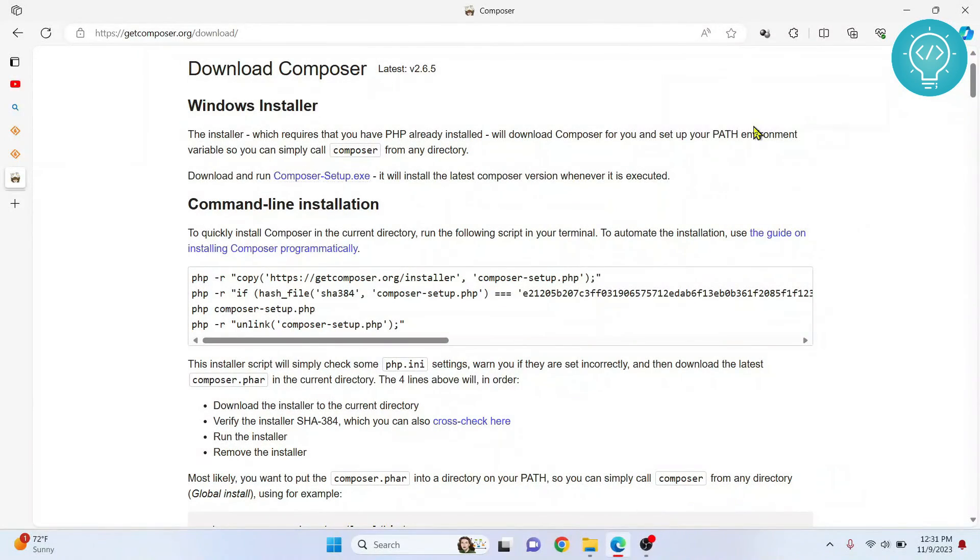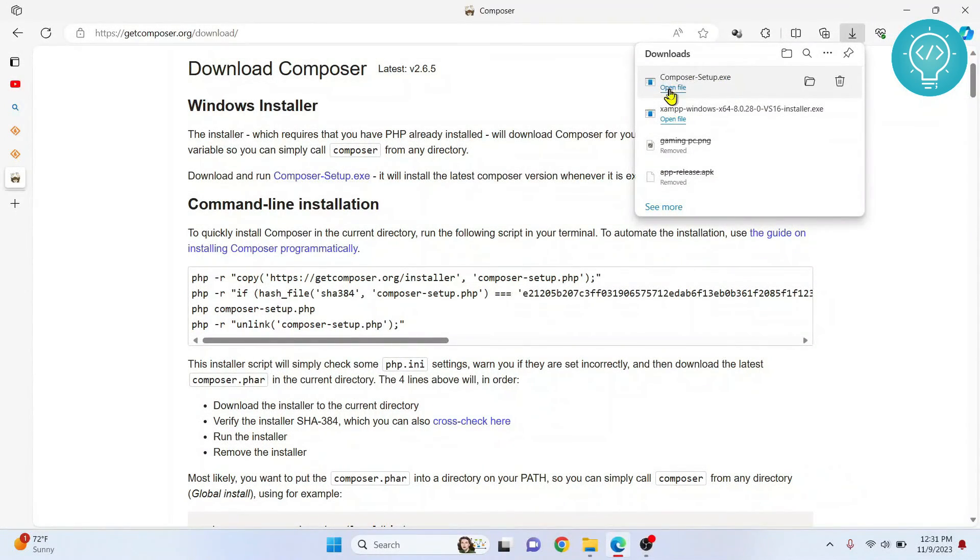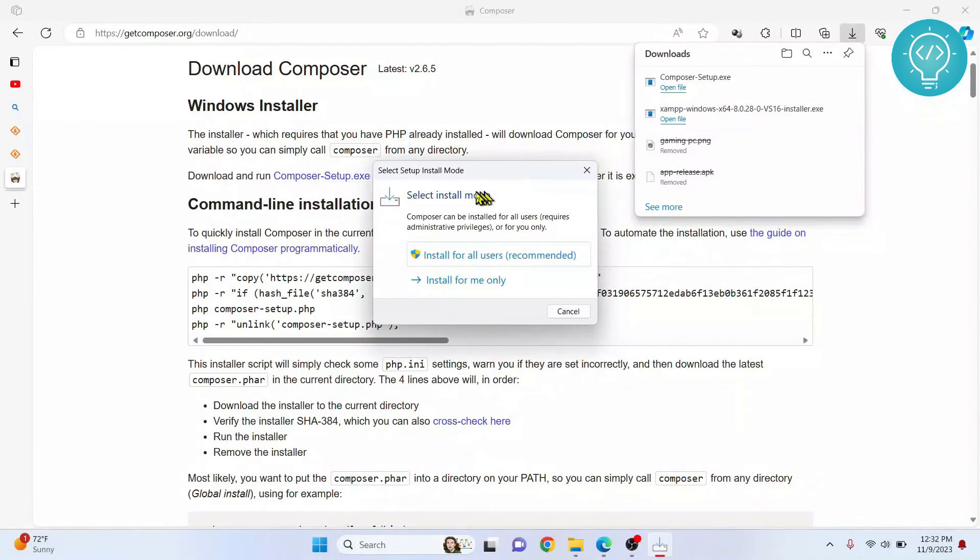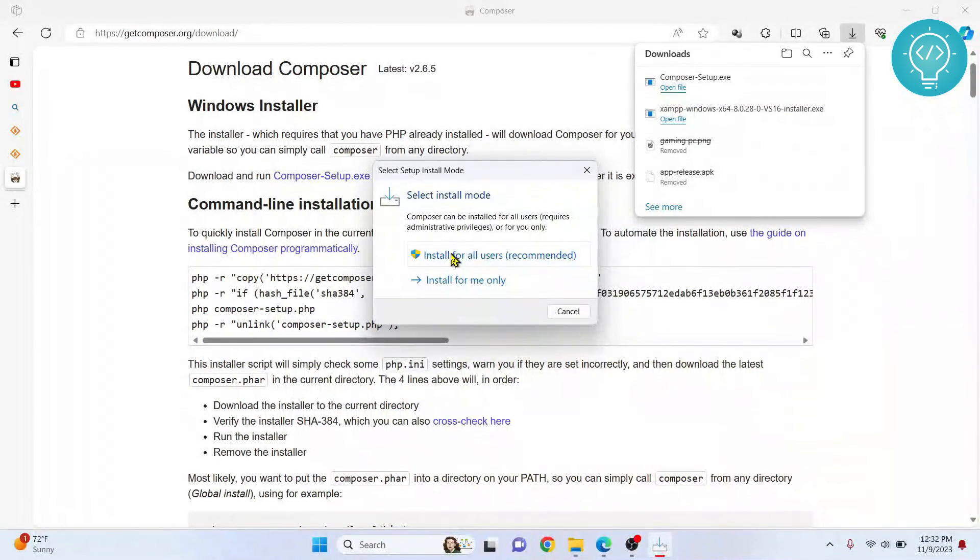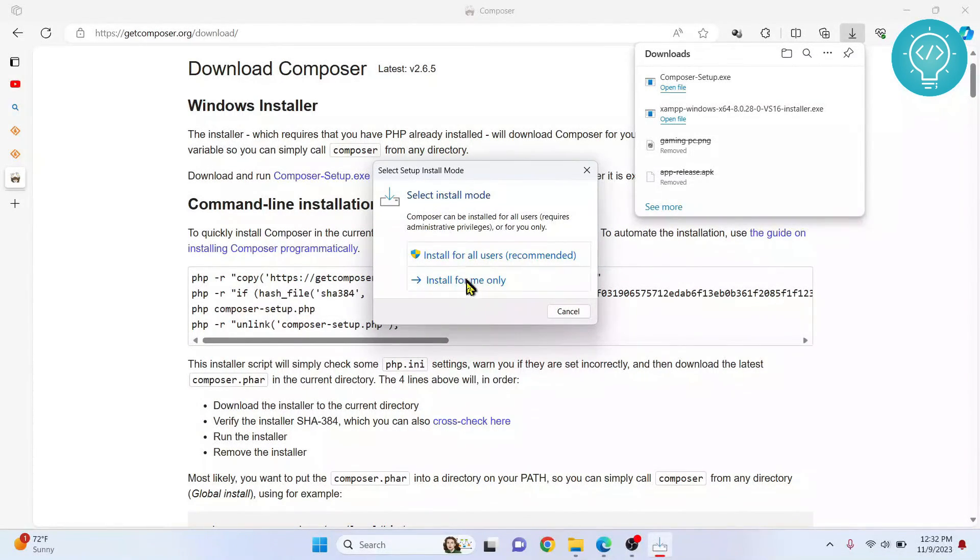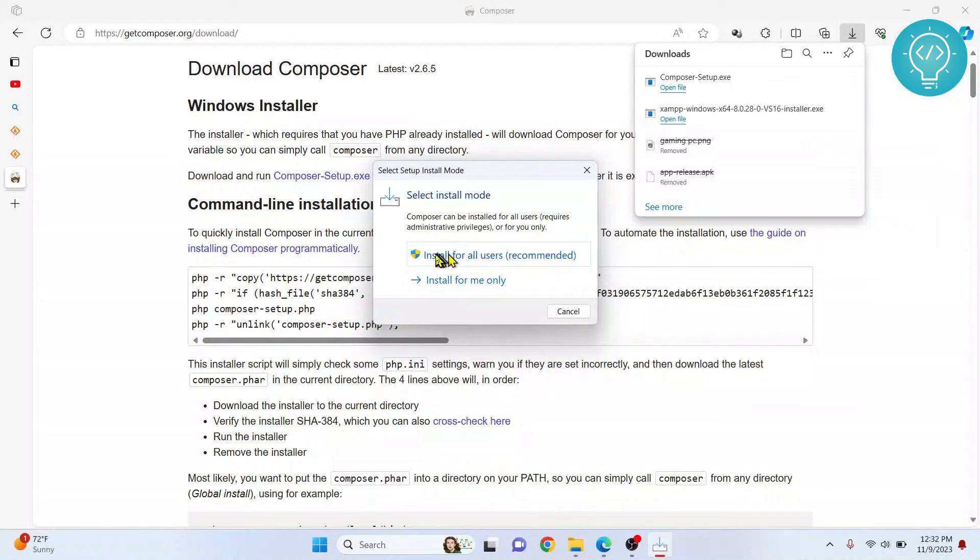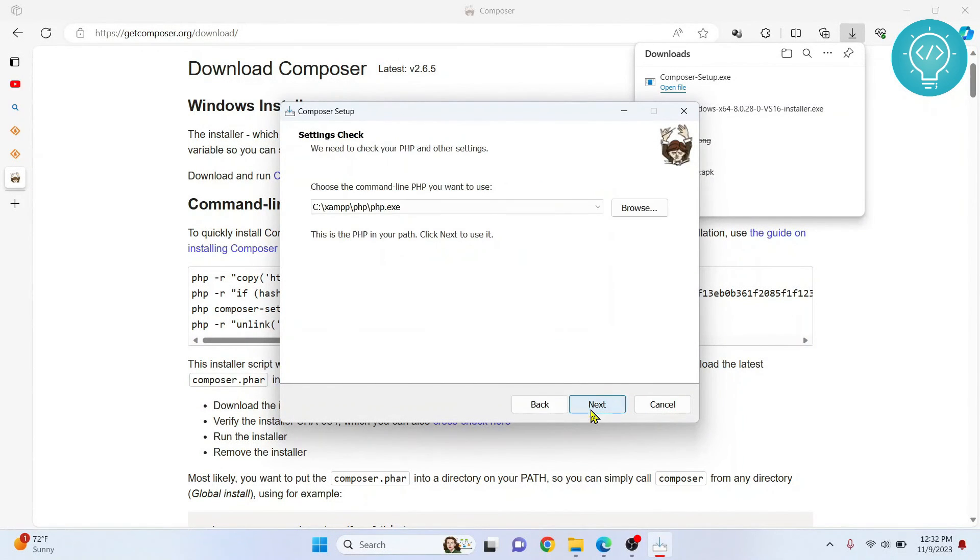Now let's install Composer. Double click on your setup file and it will open. You can install for all users so any user on the computer will be able to access it, or you can just install only for the current user. I click install for all users, click next.